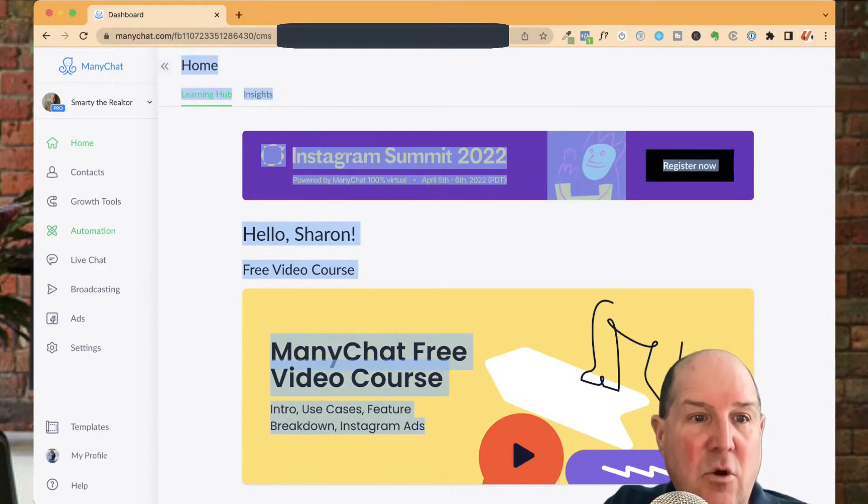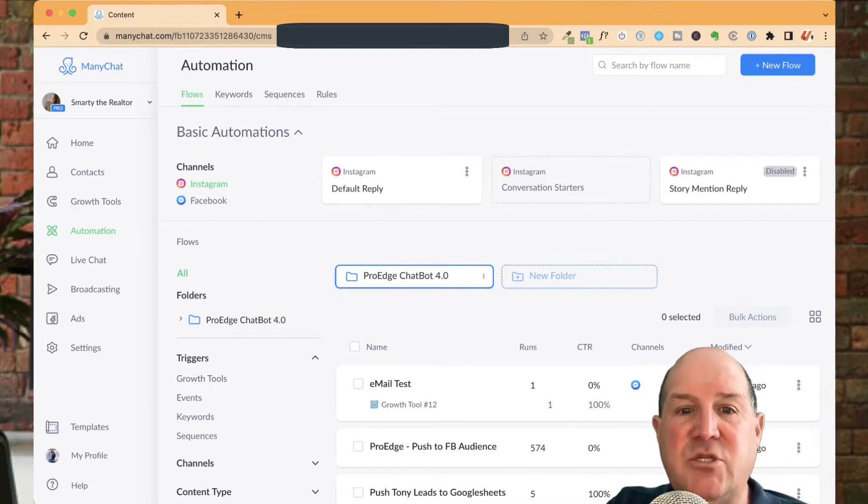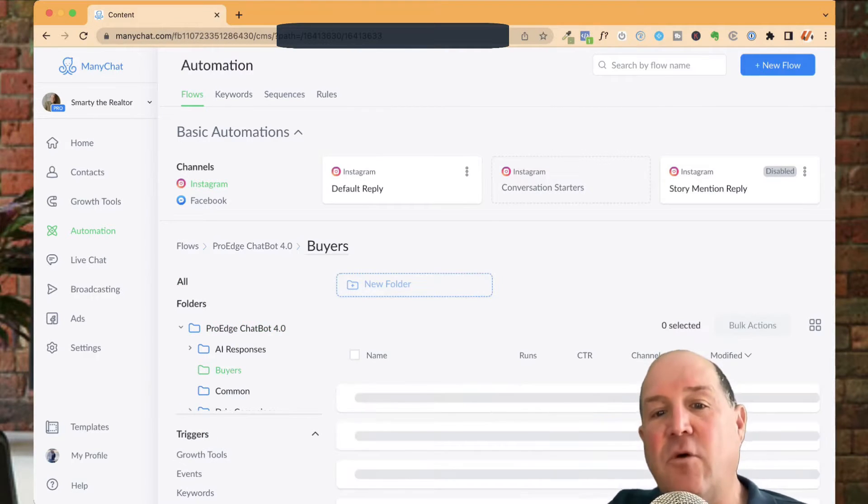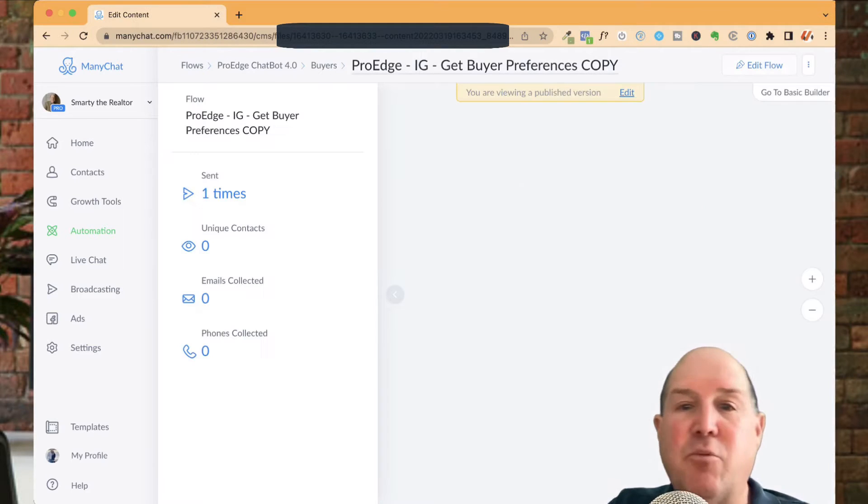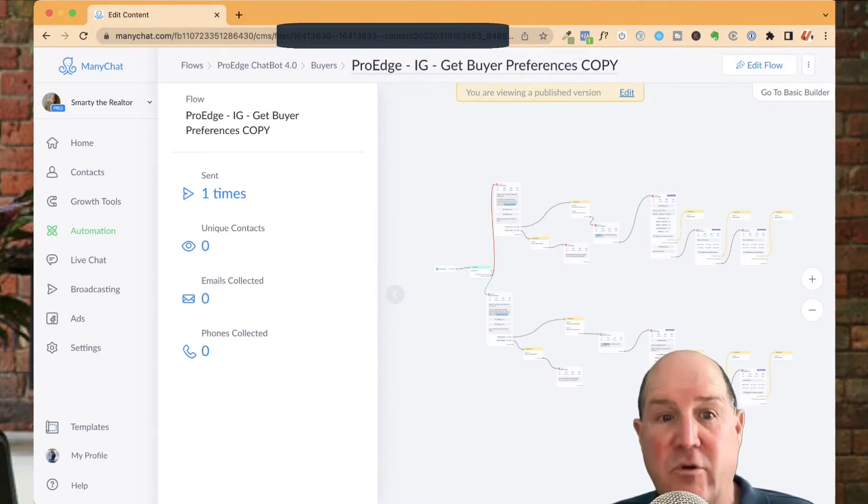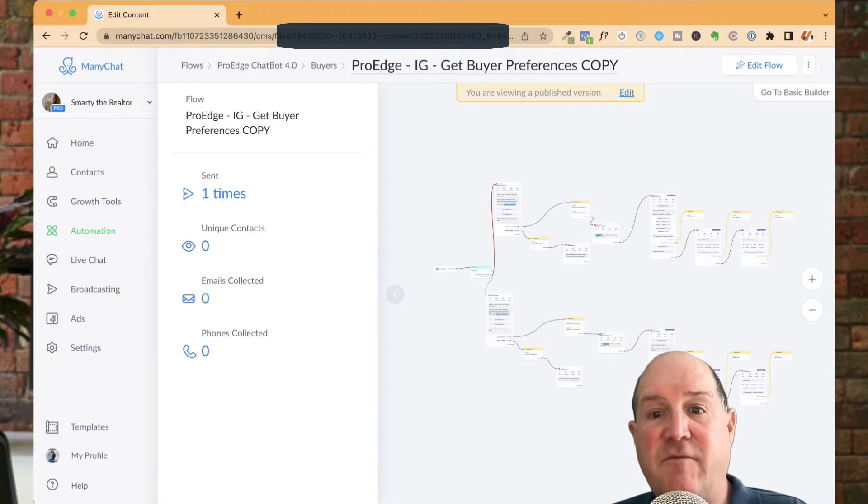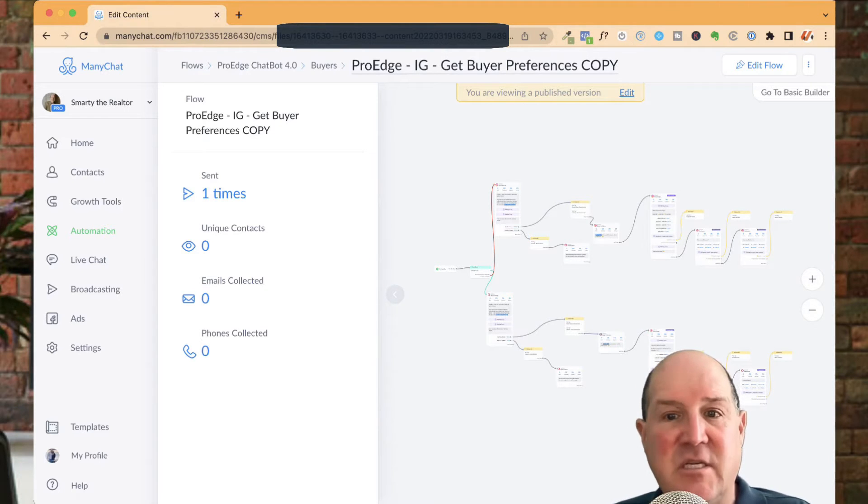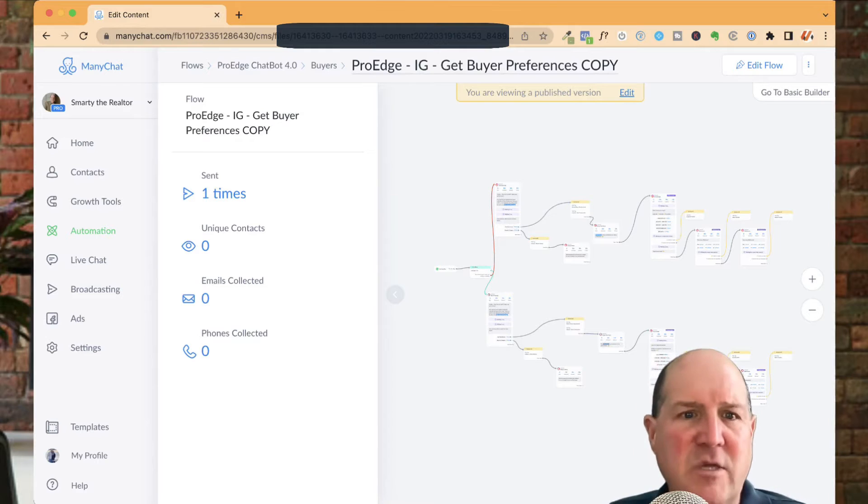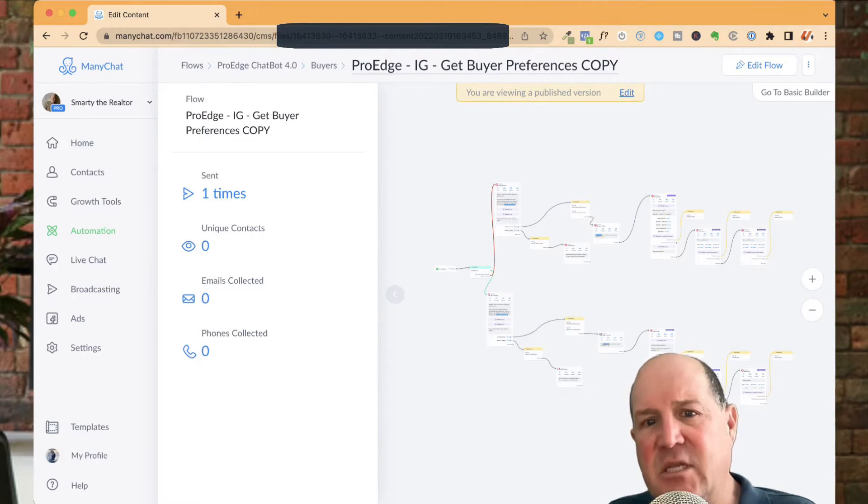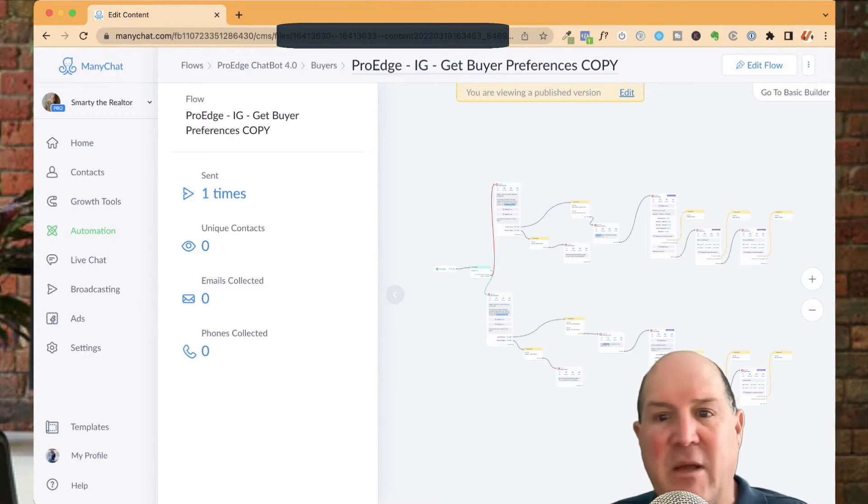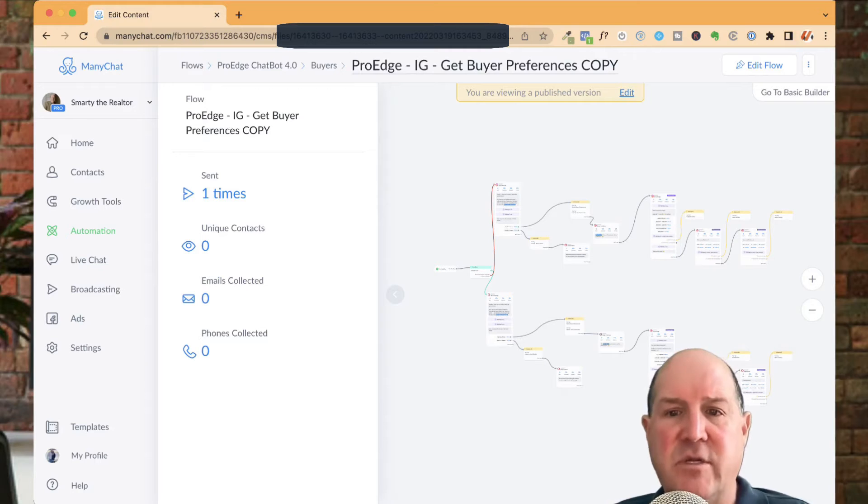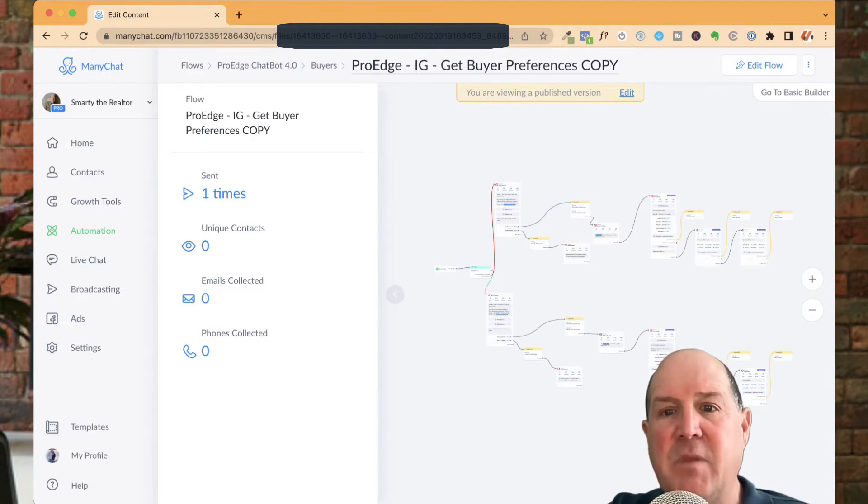Inside of ManyChat, you want to go to automations. I'll go to my ProEdge chatbot folder, to my buyers folder, and I'm going to share this Instagram buyer preferences flow that I created for realtors. In this flow, it gets buyer preferences, what their price range is, their beds, their baths, what areas they're interested in, and we can attach this to Instagram reels. It's an Instagram flow, so if they do reels or stories or comment on a post on Instagram, this bot can take over and start getting that buyer details.